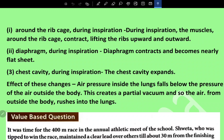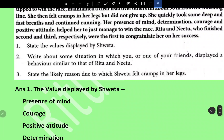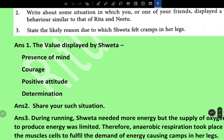The chest cavity expands during inspiration. The effect of these changes is that air pressure inside the lungs falls below the pressure of the air outside the body. This creates a partial vacuum, and so air from outside the body rushes into the lungs.